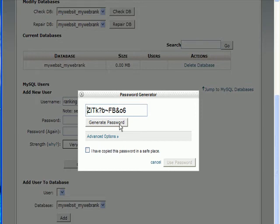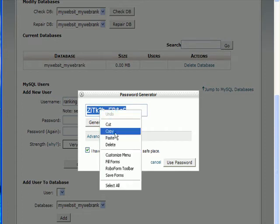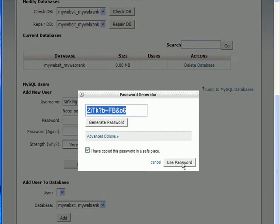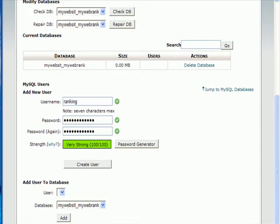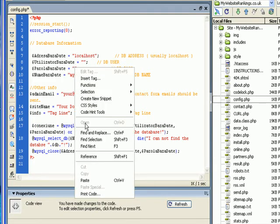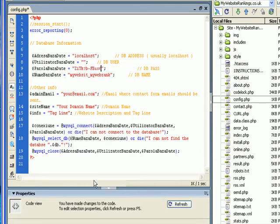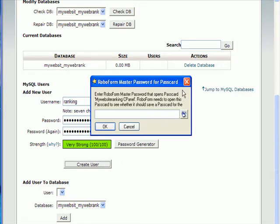It causes a bug. So, copy that straight away. Copy it. Click Use Password. And straight away, go back to your config. The database password is that, and create user.